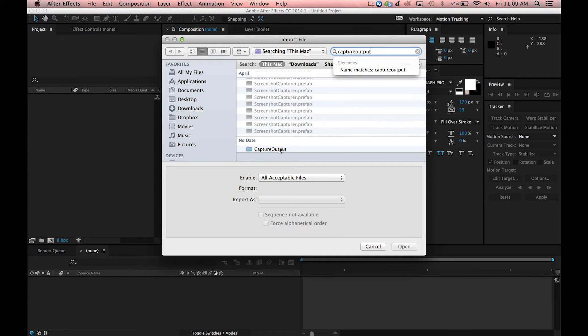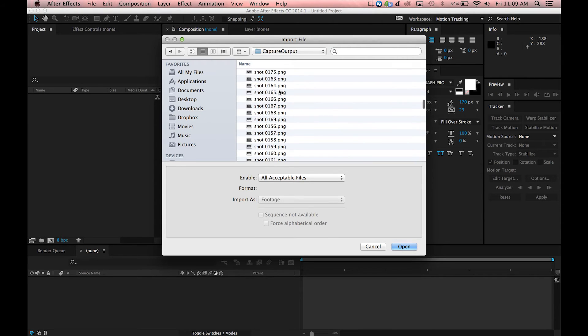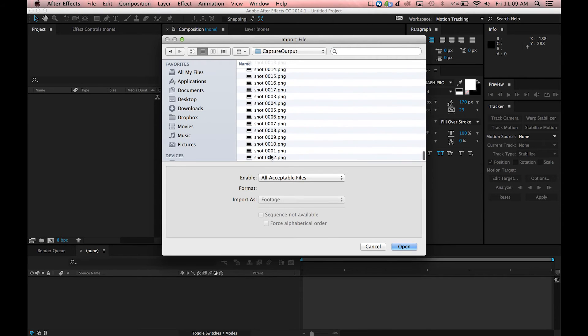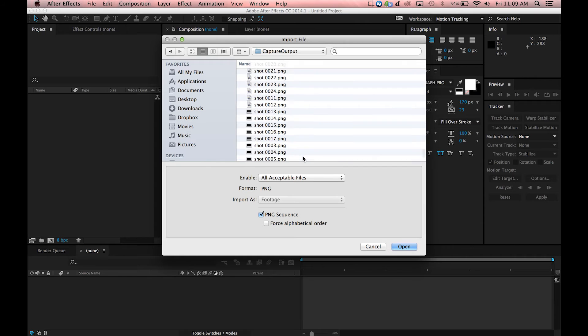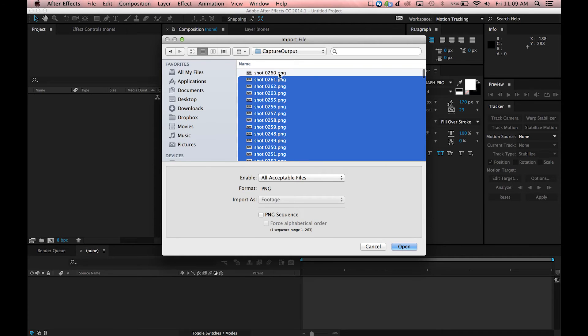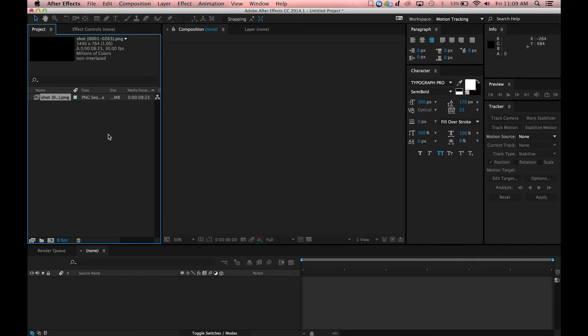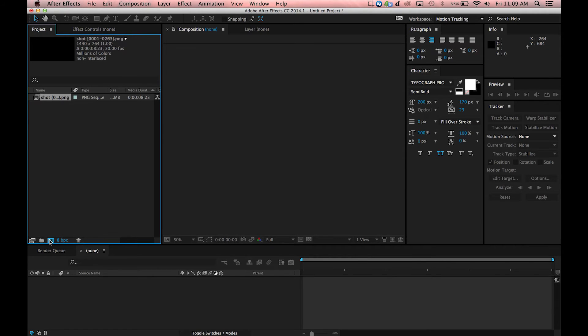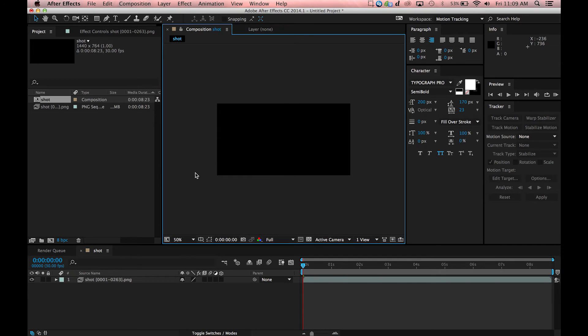You can import these image sequences into After Effects and once they're in there it'll actually just treat it like a video. We're just going to highlight all these and make sure we tell it PNG sequence and open. There you go. You see it appears as an image sequence here and you can just drop that to make a new comp out of it.